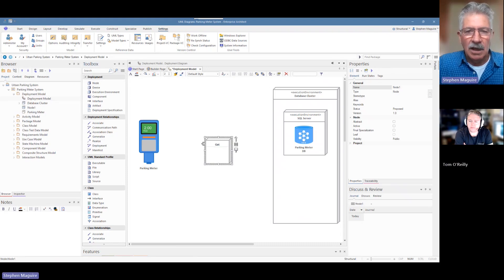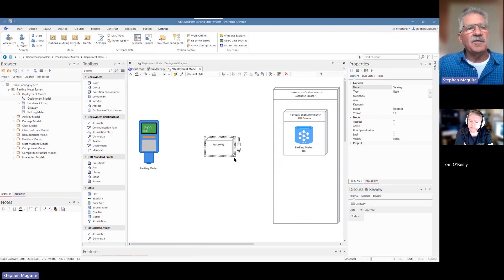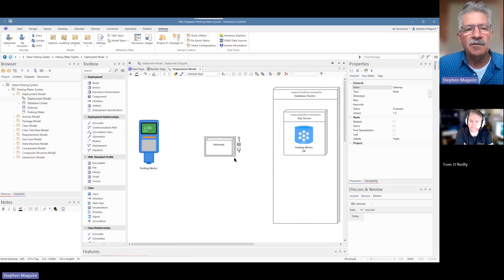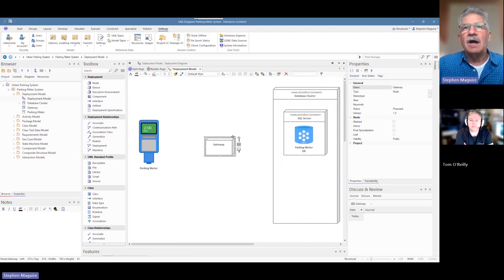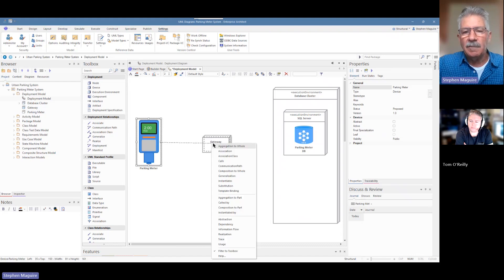When should someone use a node versus a device? A device is a type of node, but both have the capacity to execute an application. A device is usually something with other specific attributes — like a scanner or a printer — with a specific type of function. A node is the more general thing, and if you're modeling computers or servers you generally choose a node. So we'll put a connector between them using the quick linker as an association.